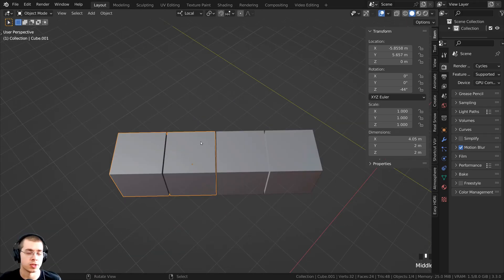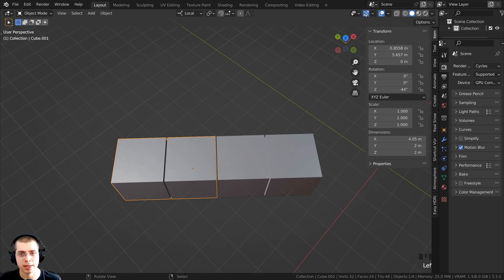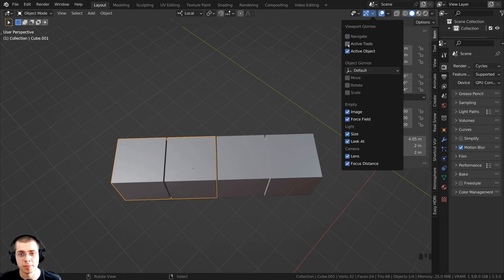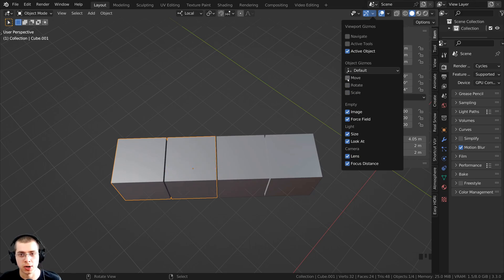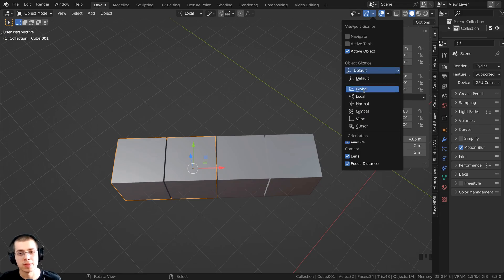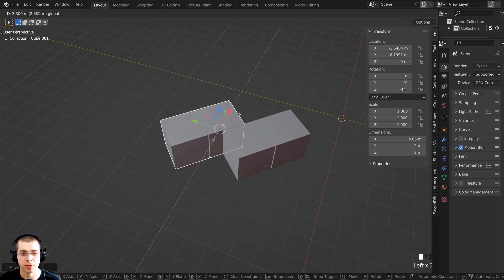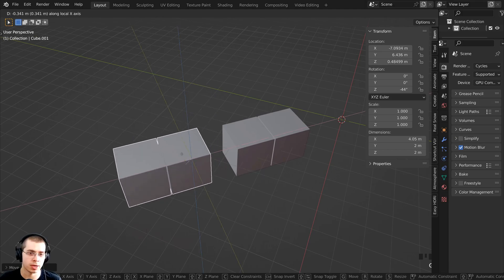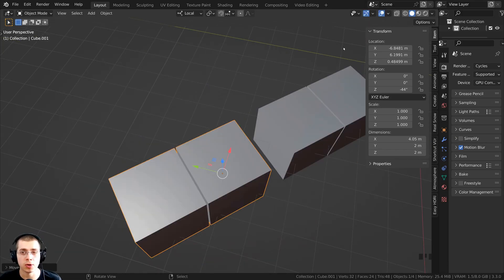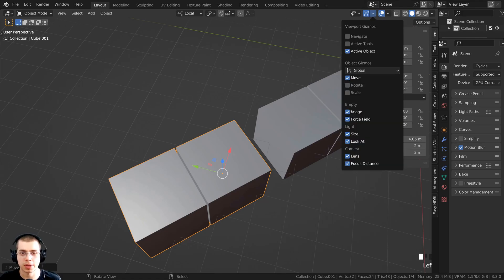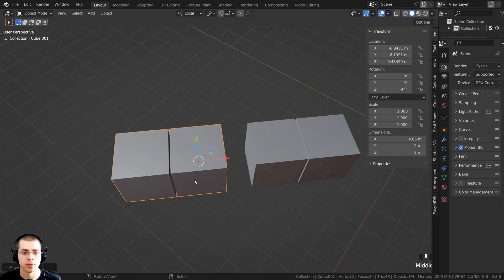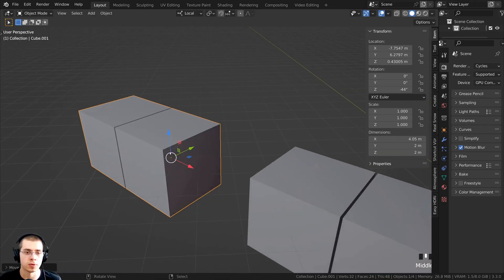If you want a visual representation of the axes, you can turn on the gizmo by clicking here. In the gizmo settings, I like to turn off the top two options, but under Active Object I can turn on location, rotation, and scale. On the object gizmo you can see both global and local options. Setting it to local, I can click and drag to move on the local axes, and it shows the rotation of those axes visually.